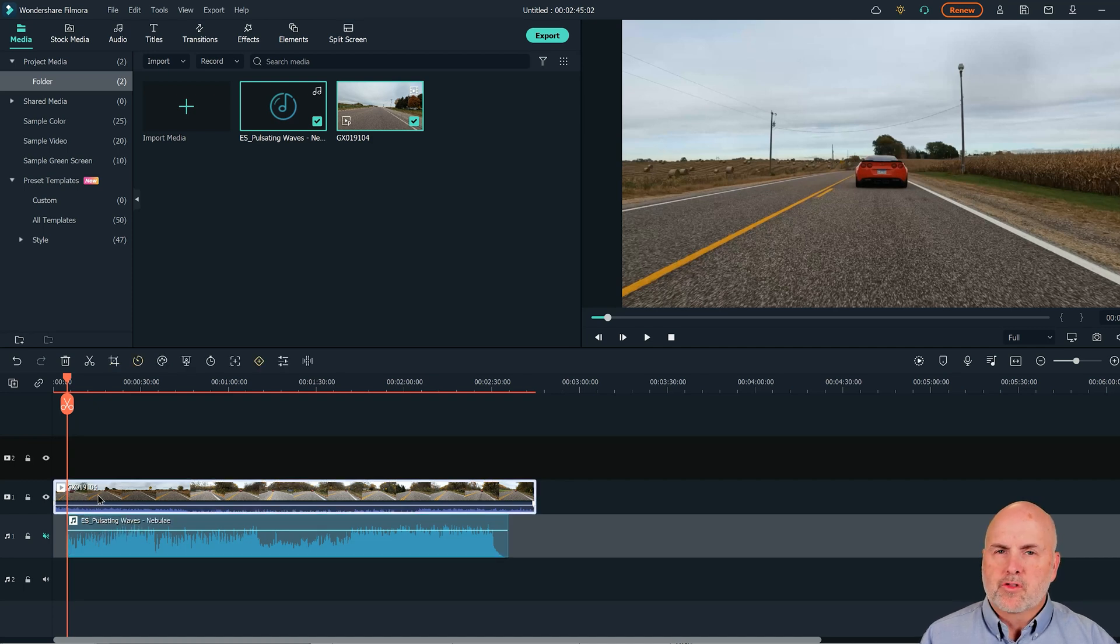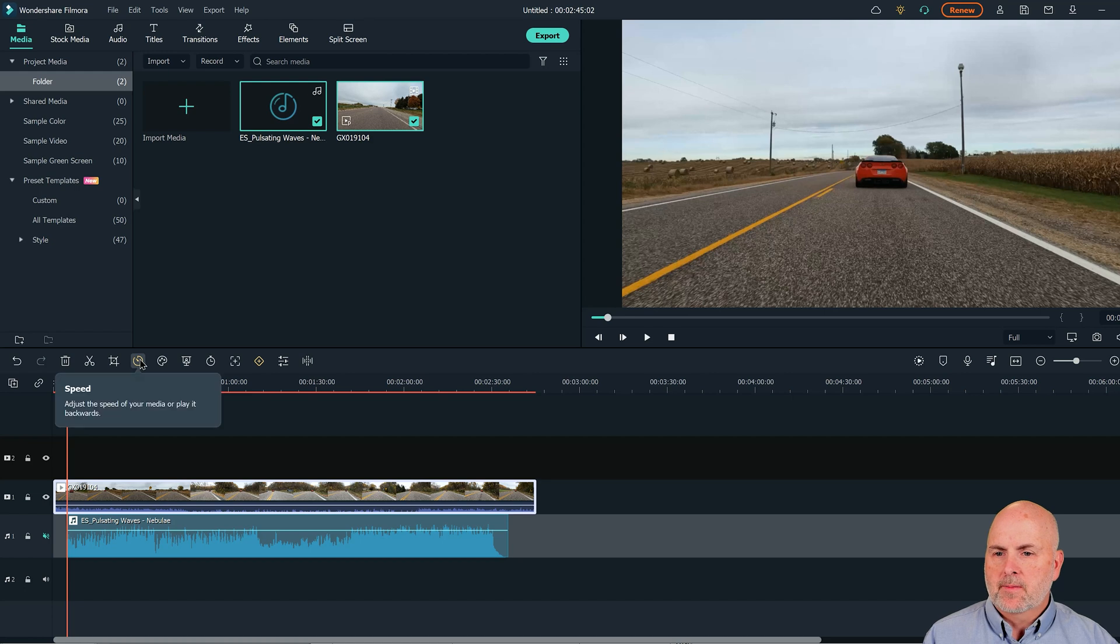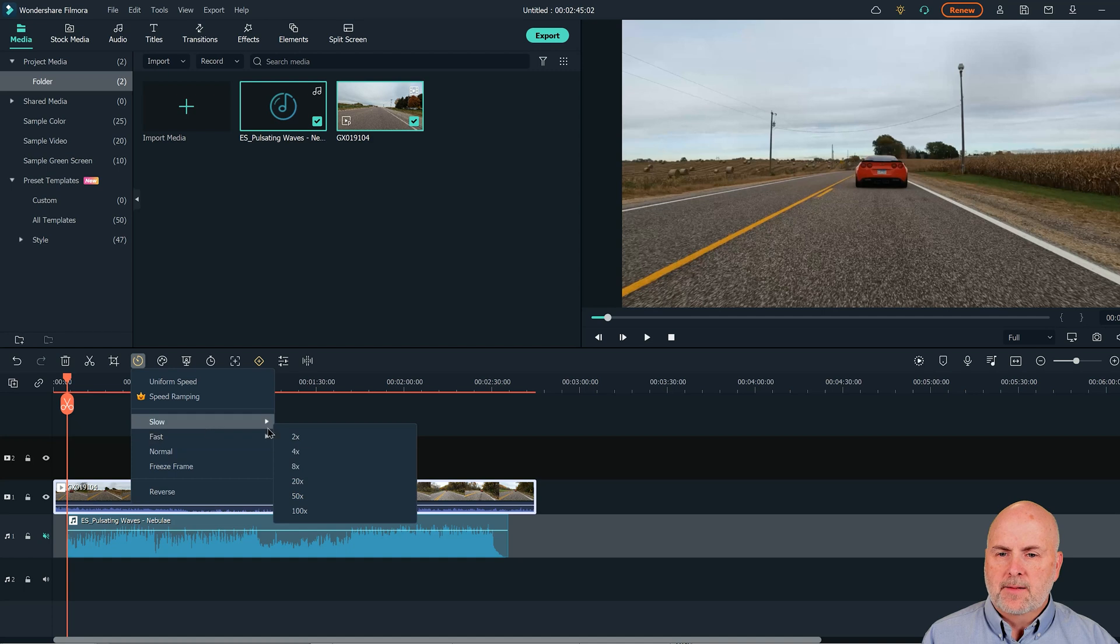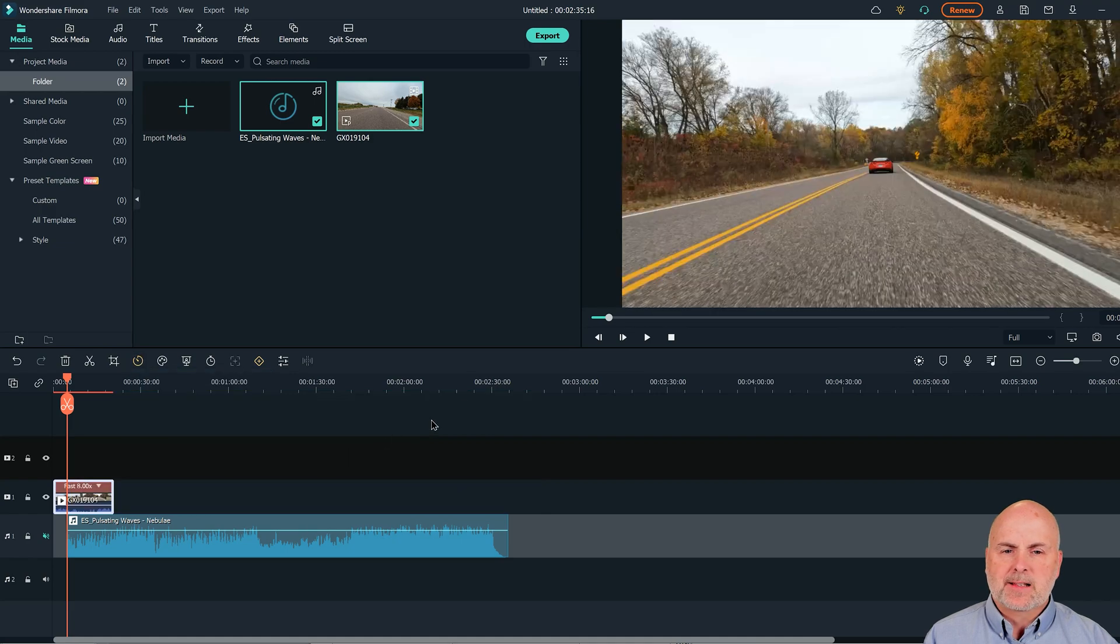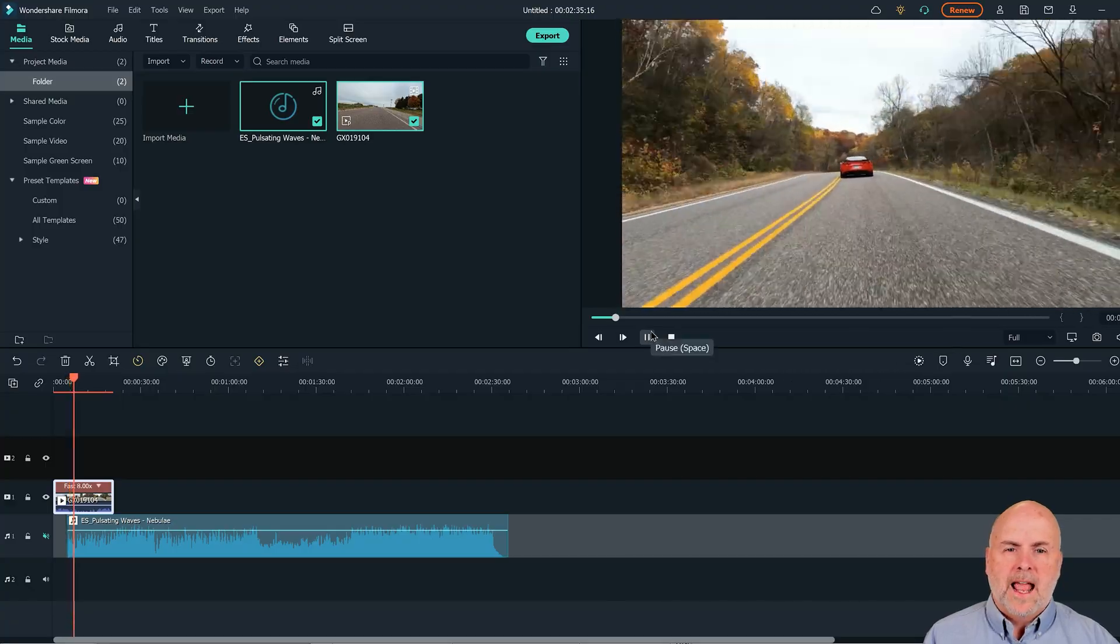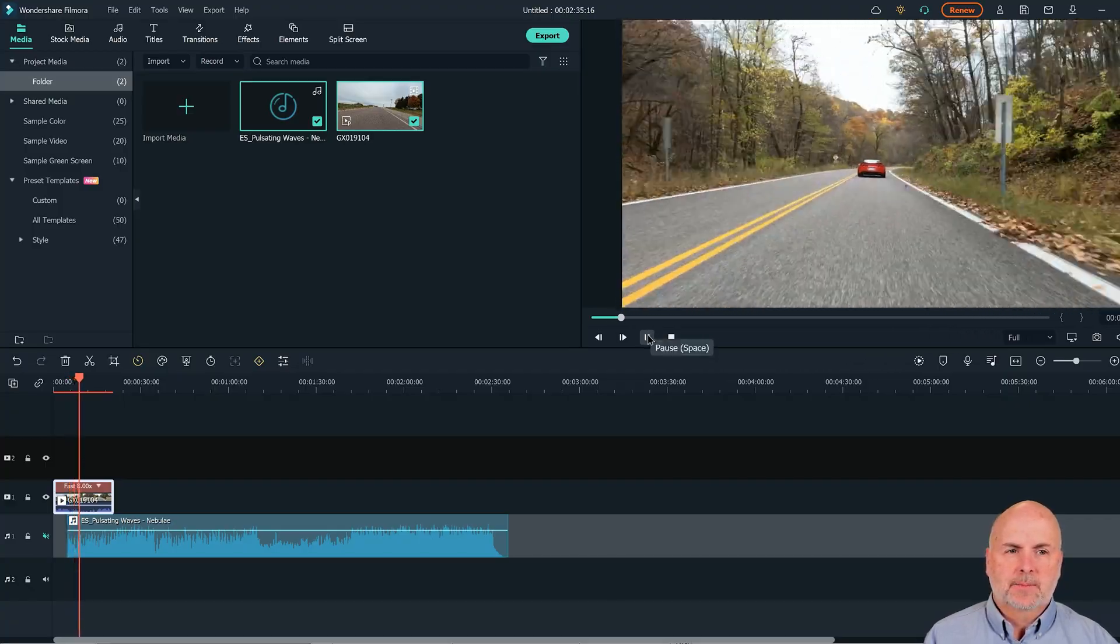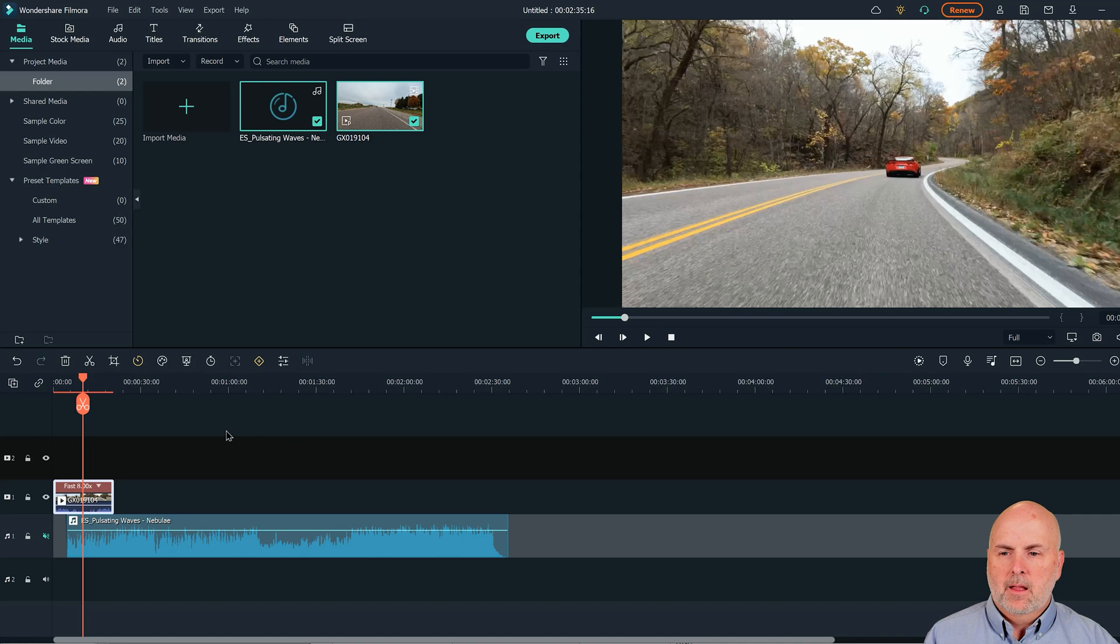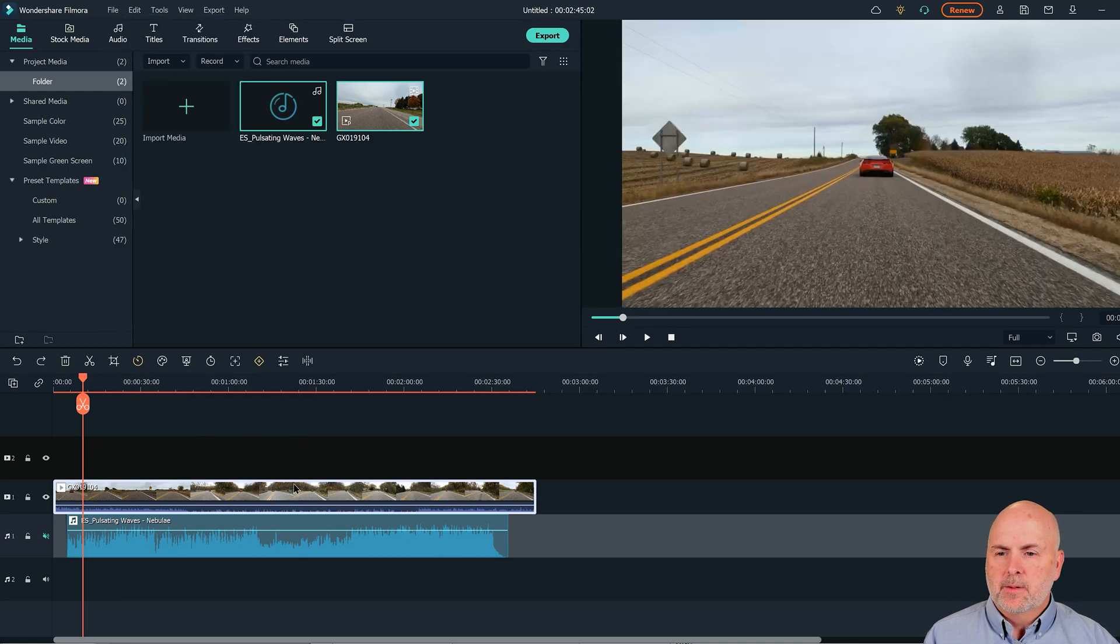So if we were just wanting to control speed and not really concerned about speed ramping, all you would need to do to change the speed of the video track is select it with your left mouse, select the speed icon, select fast, and then select the speed that you want. So let's say if we wanted to increase it by 8x speed, if we select that, that entire clip now will play at 8x speed. So that's one way we can control speed.